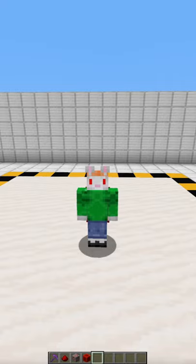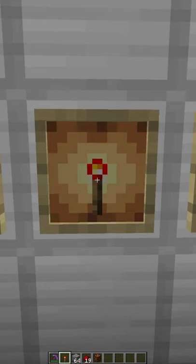Good morning everybody and welcome to my redstone academy. This episode will be discussing the redstone torch.